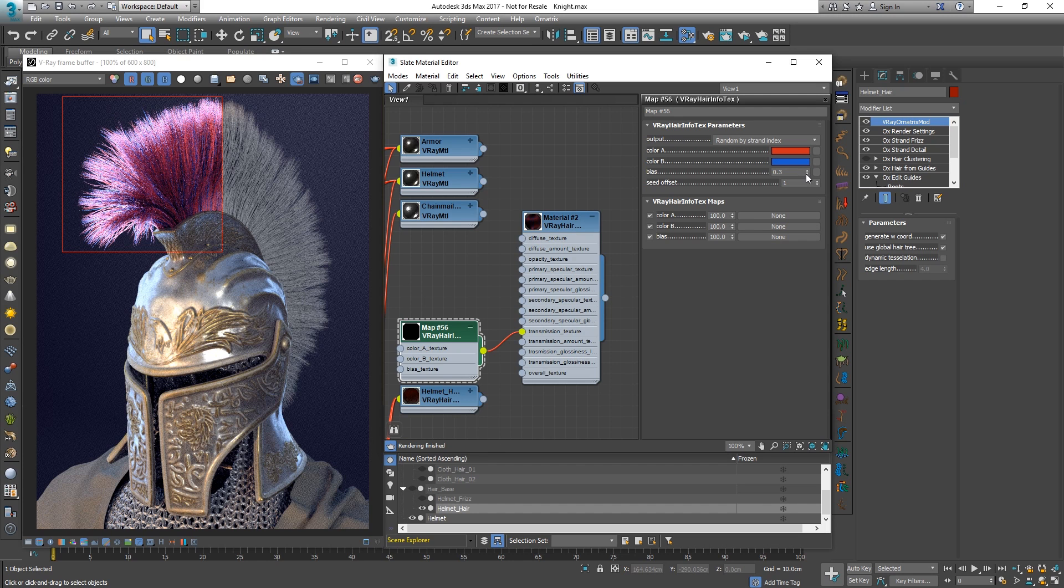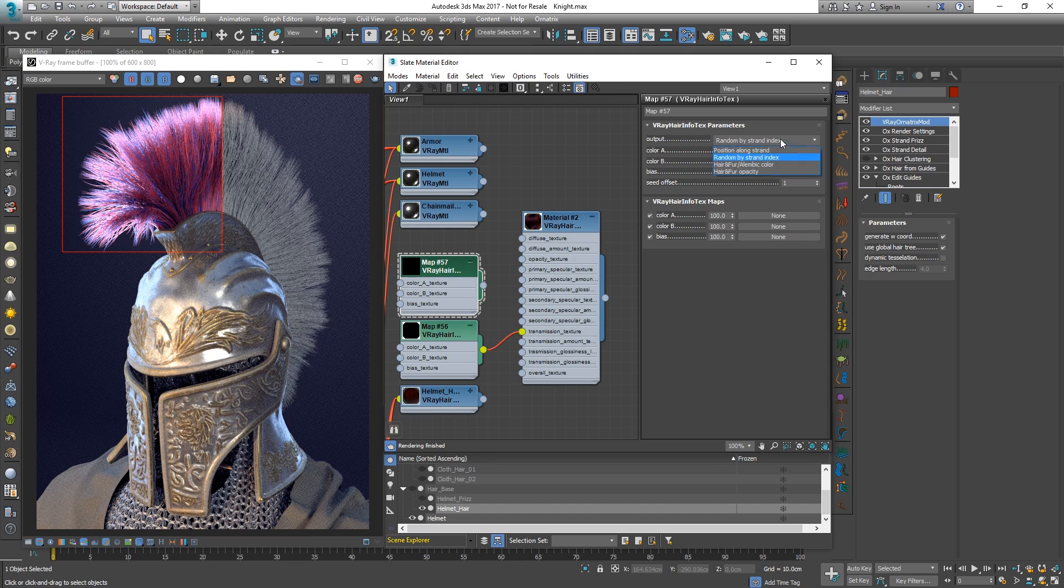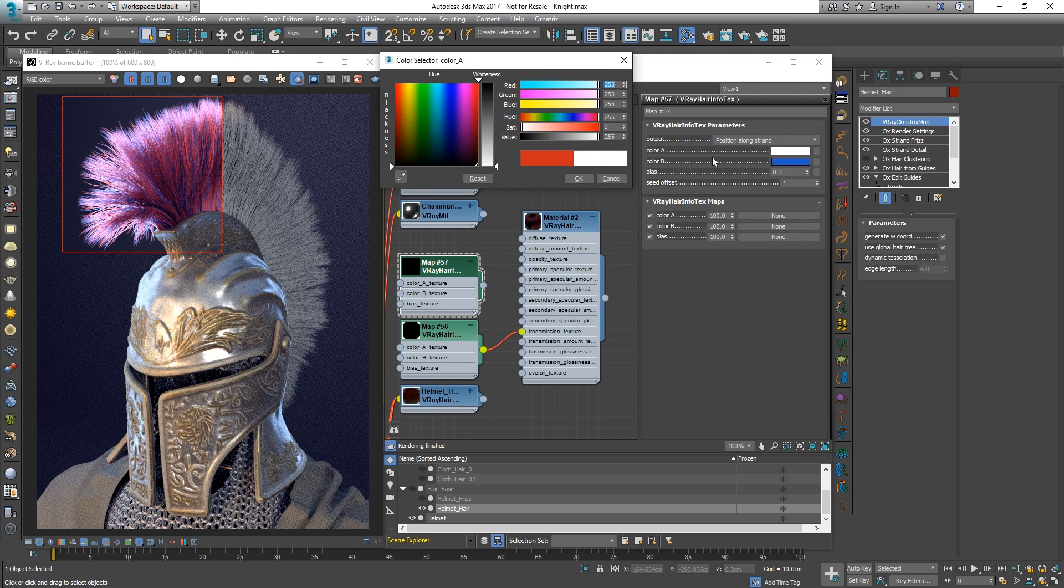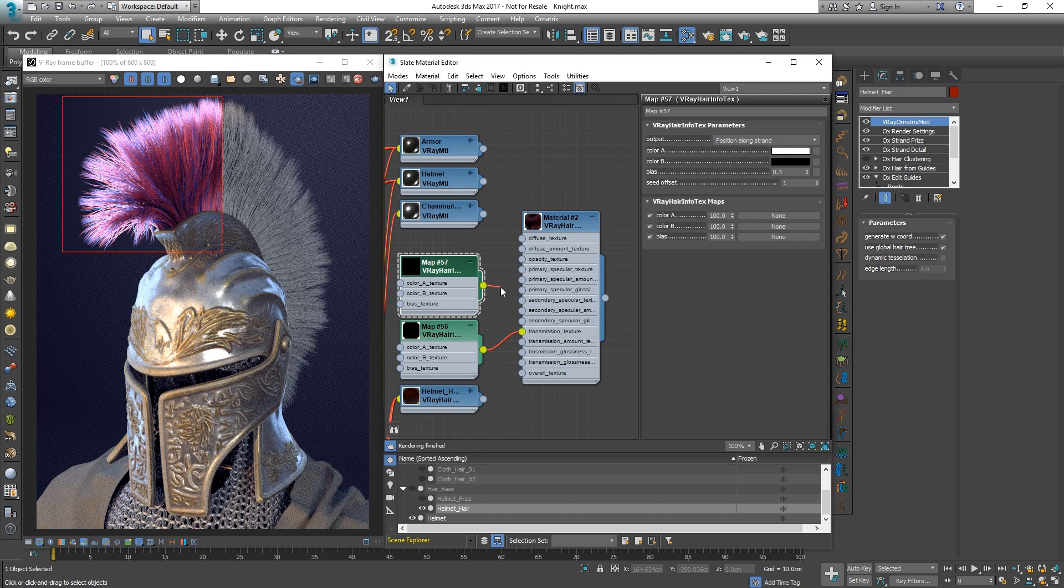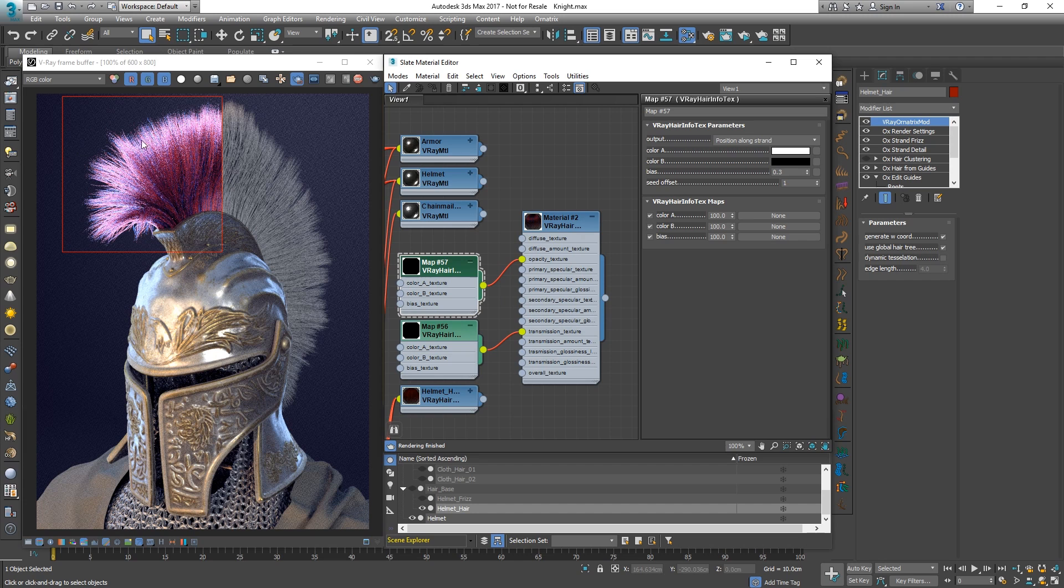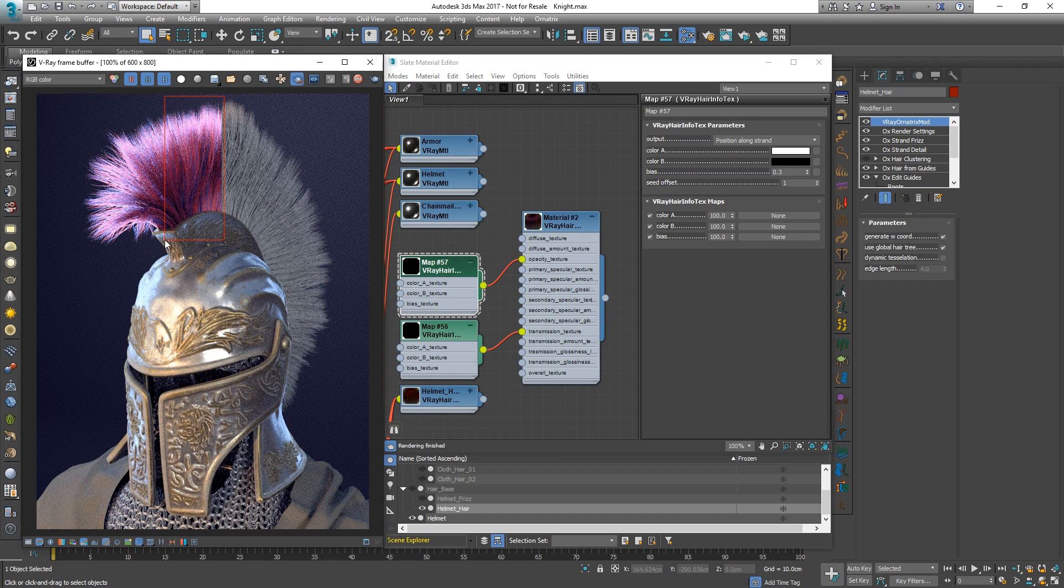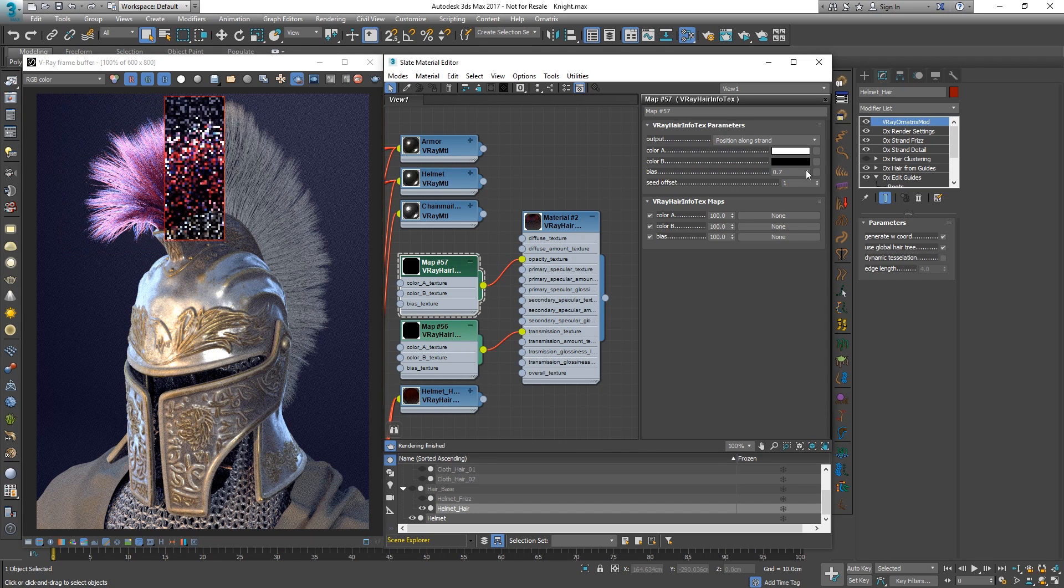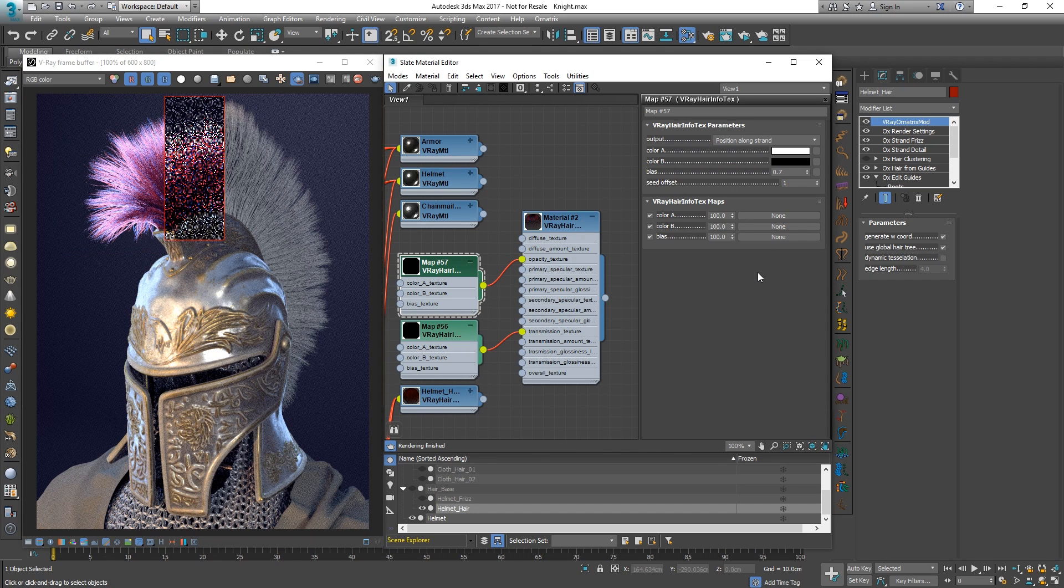Again, using the bias, we can control this further. By using pure black and white colors in the V-ray hair info texture, we can use it in the opacity slot of our material to drive the softness of each hair strand tip.